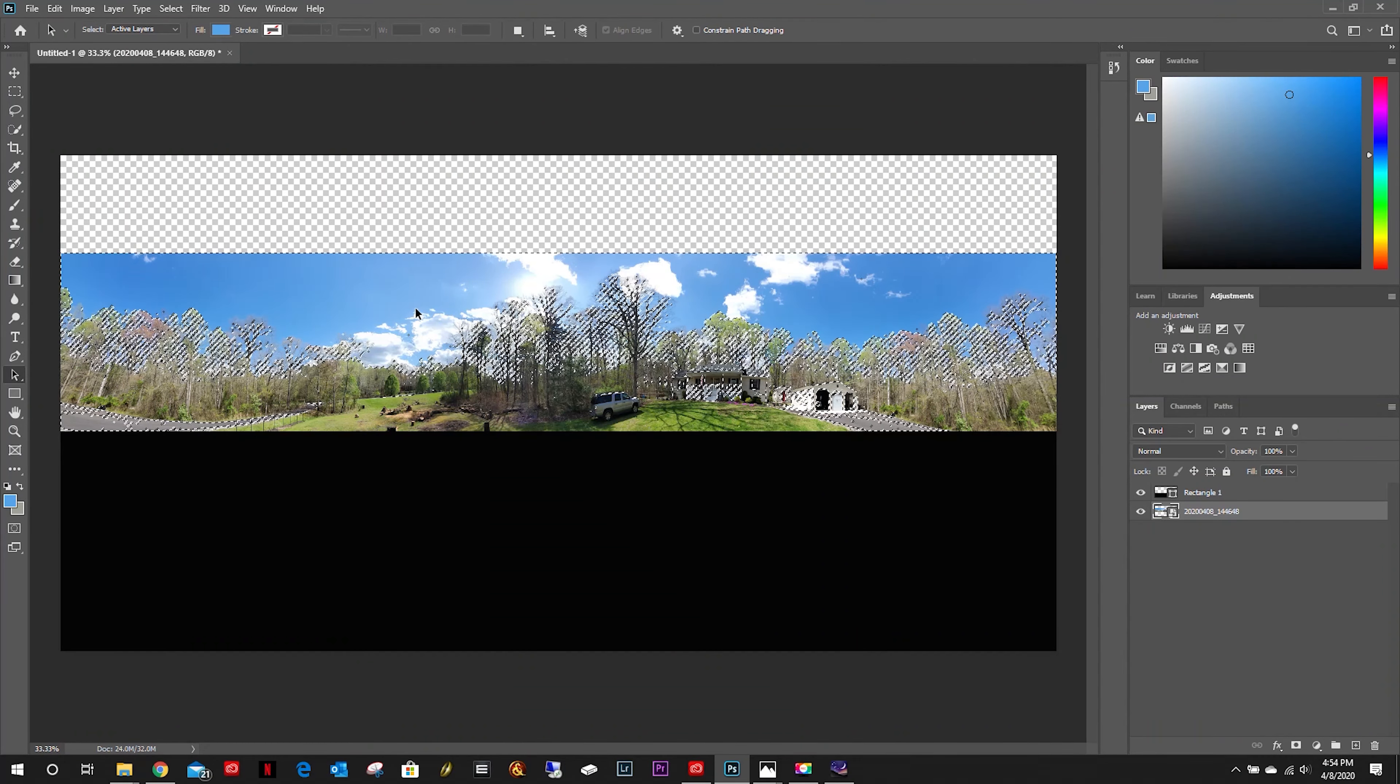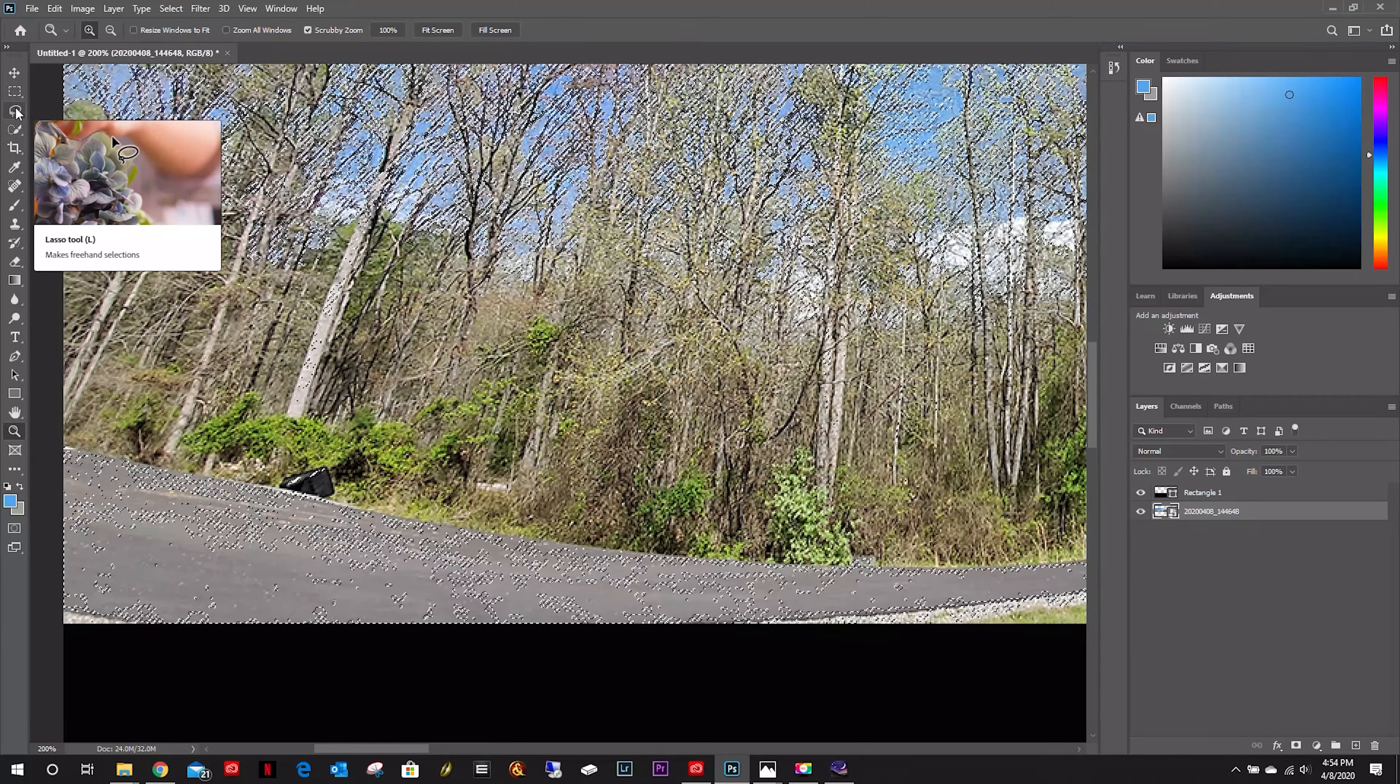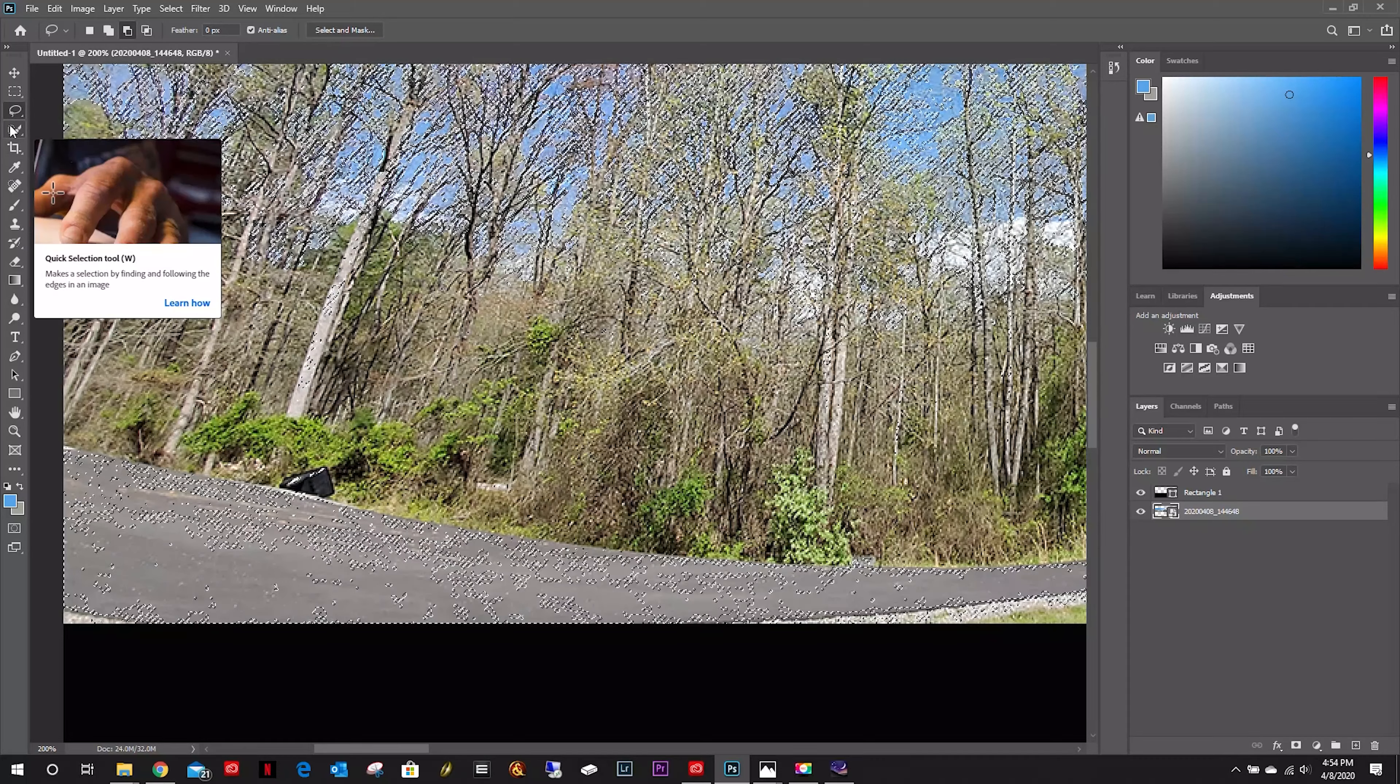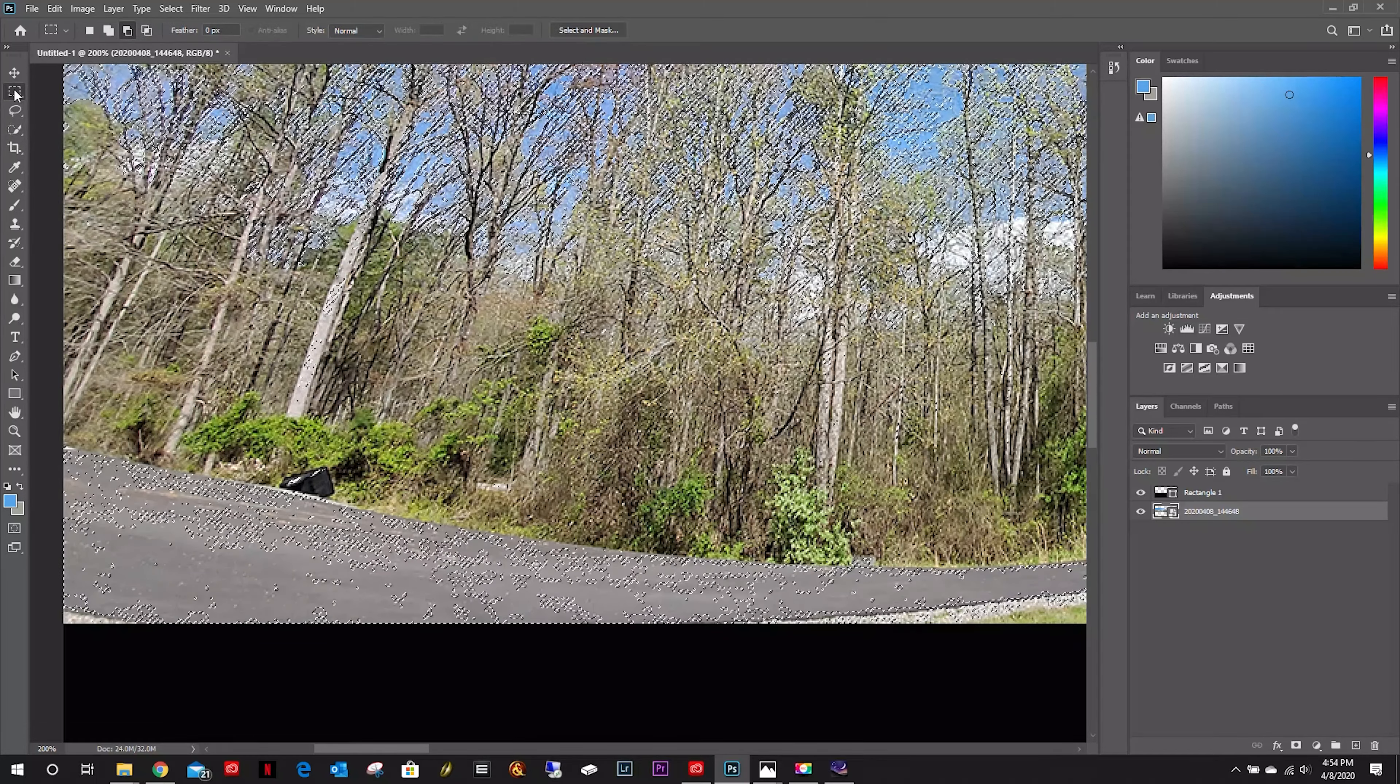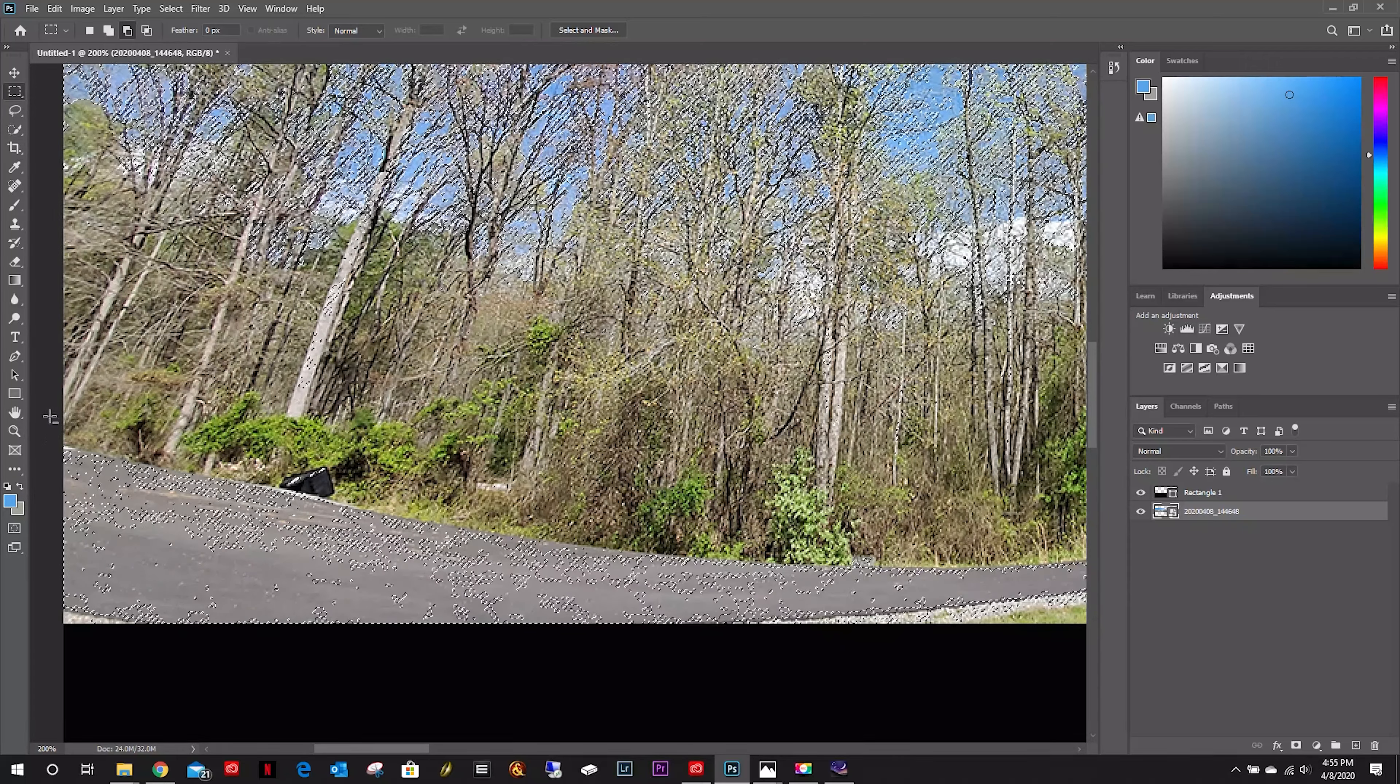As you can see, it selected the driveway and some of these other areas here. I'm going to zoom in to the edge, got some of the tree trunks. I'm going to go up here to my lasso tool. Let me use the rectangle tool.